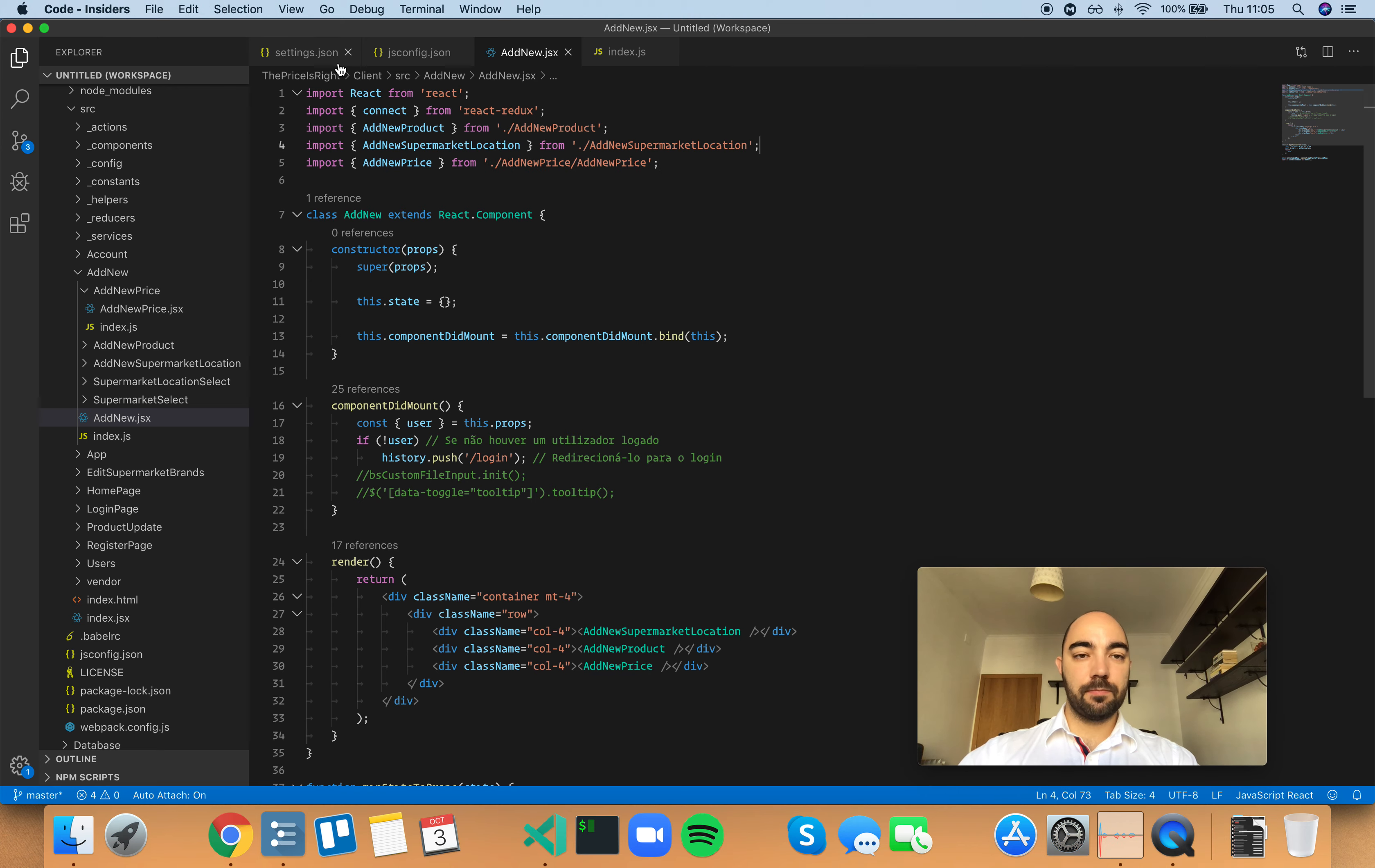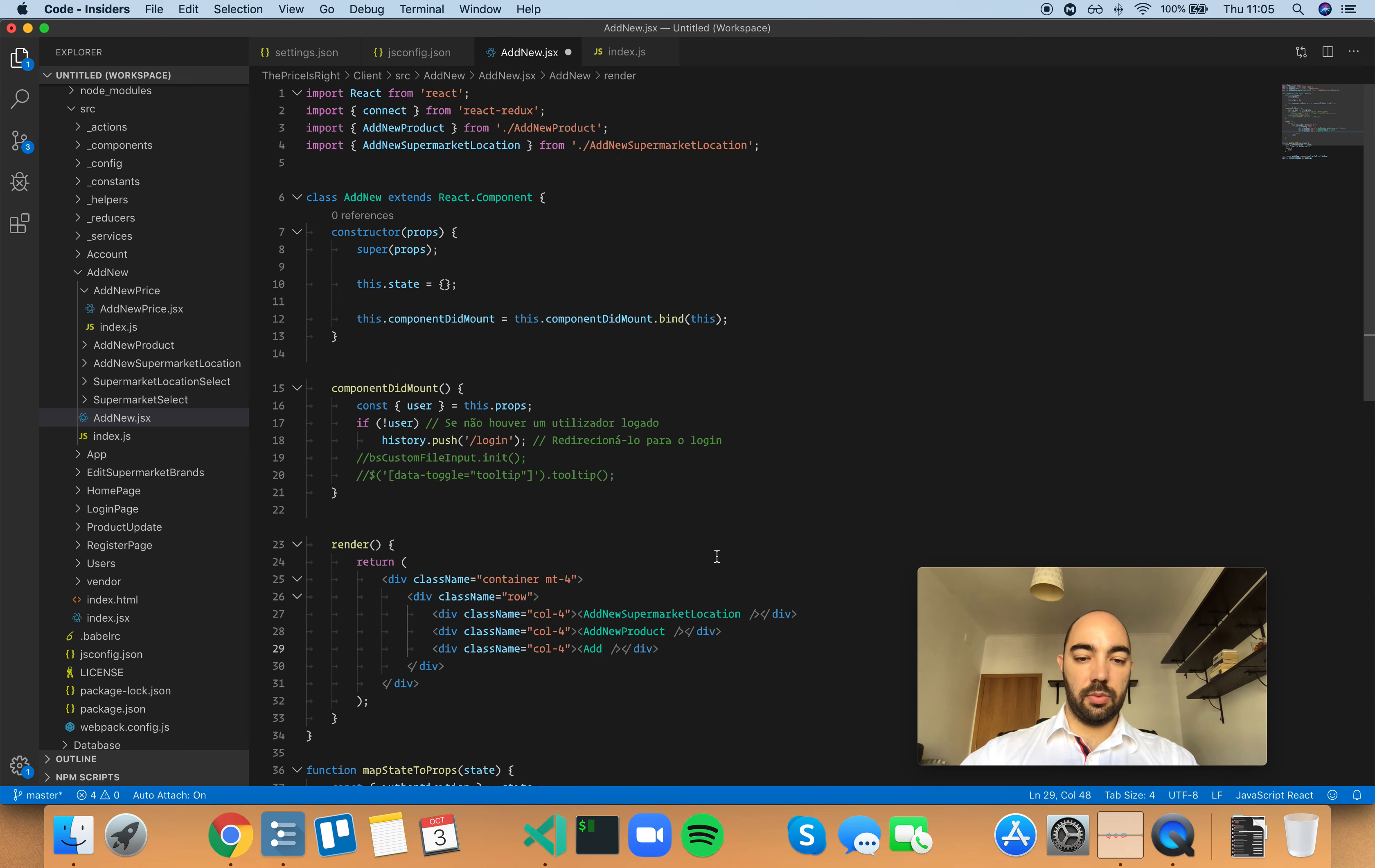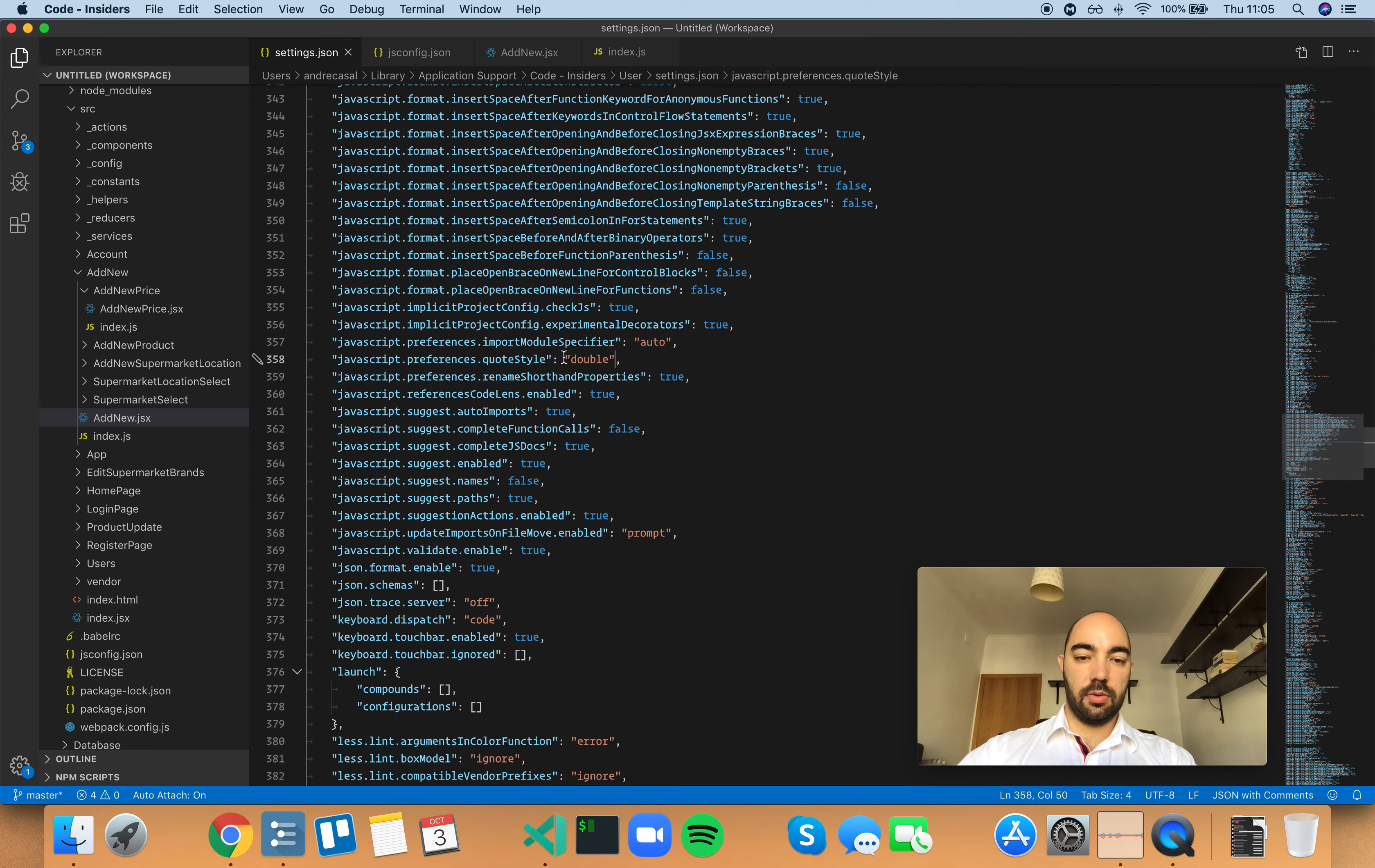Now, you can also use double quotes, which would be kind of weird, but it would do this, or single quotes.